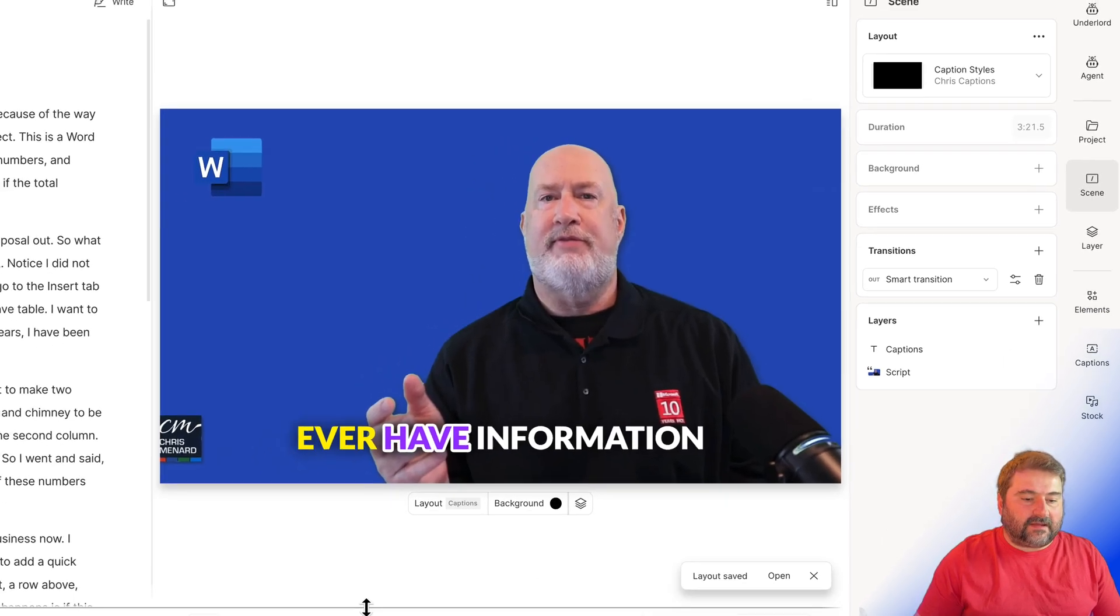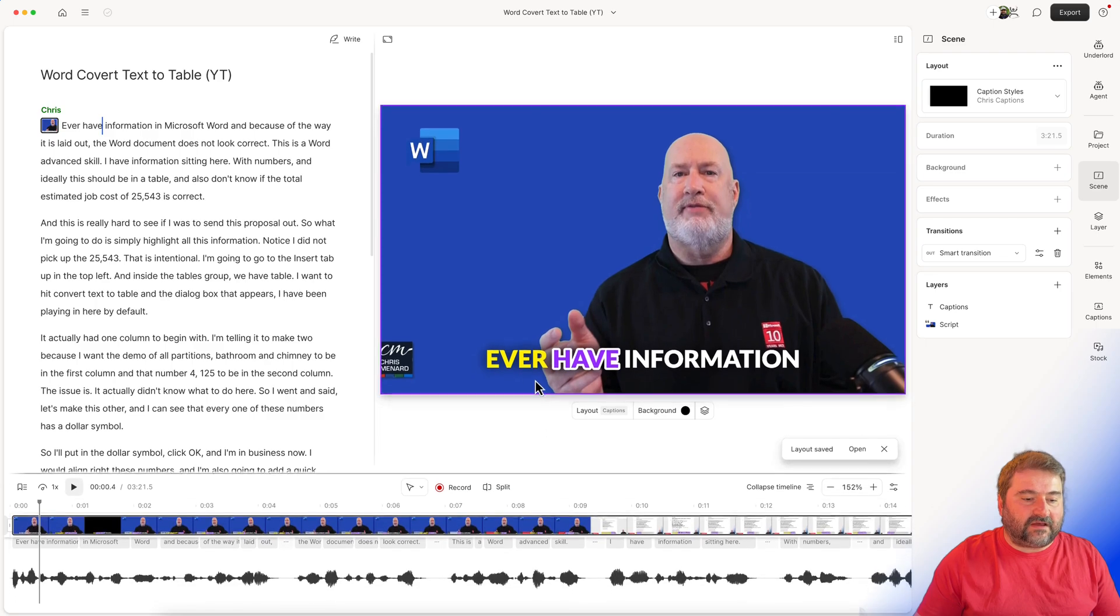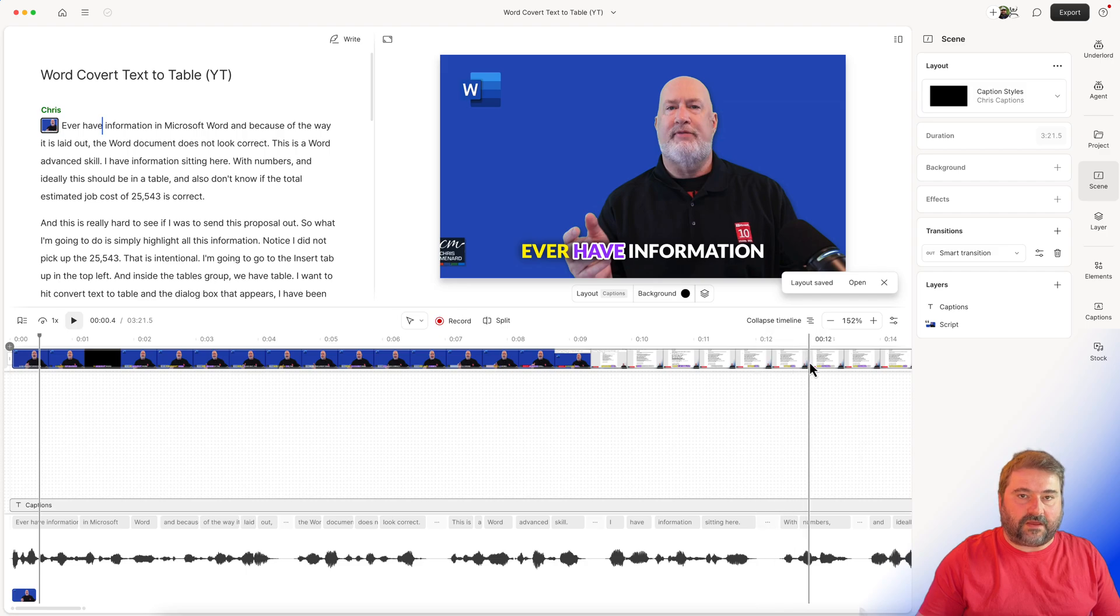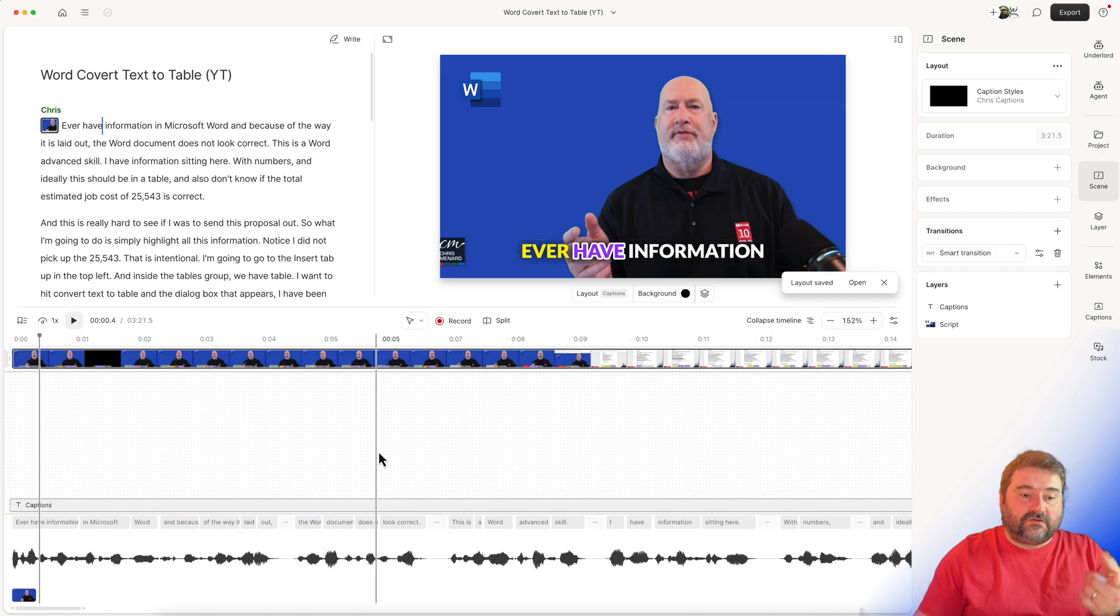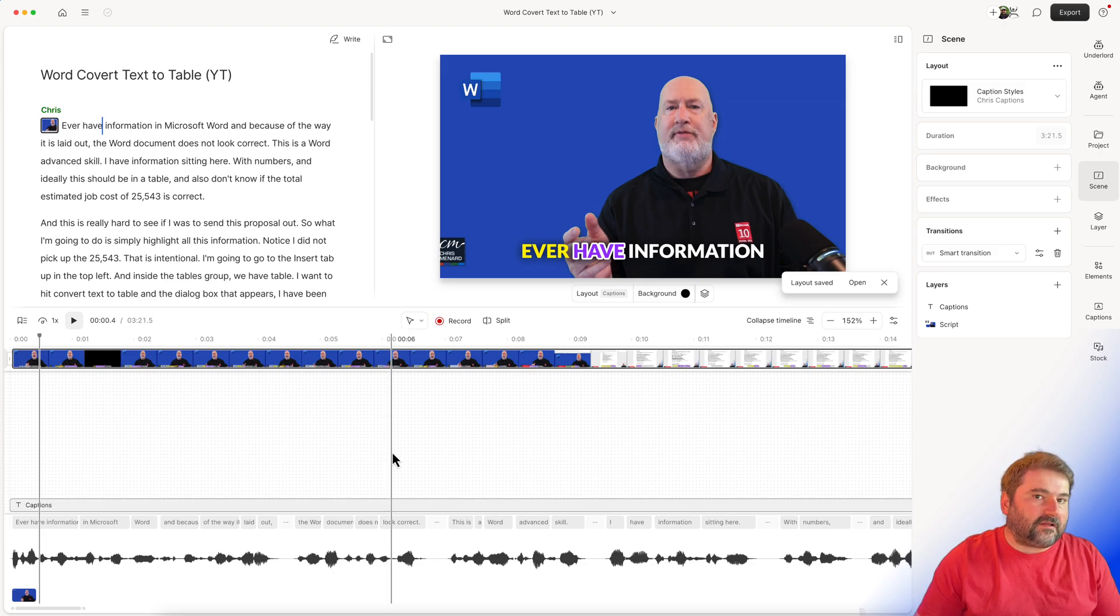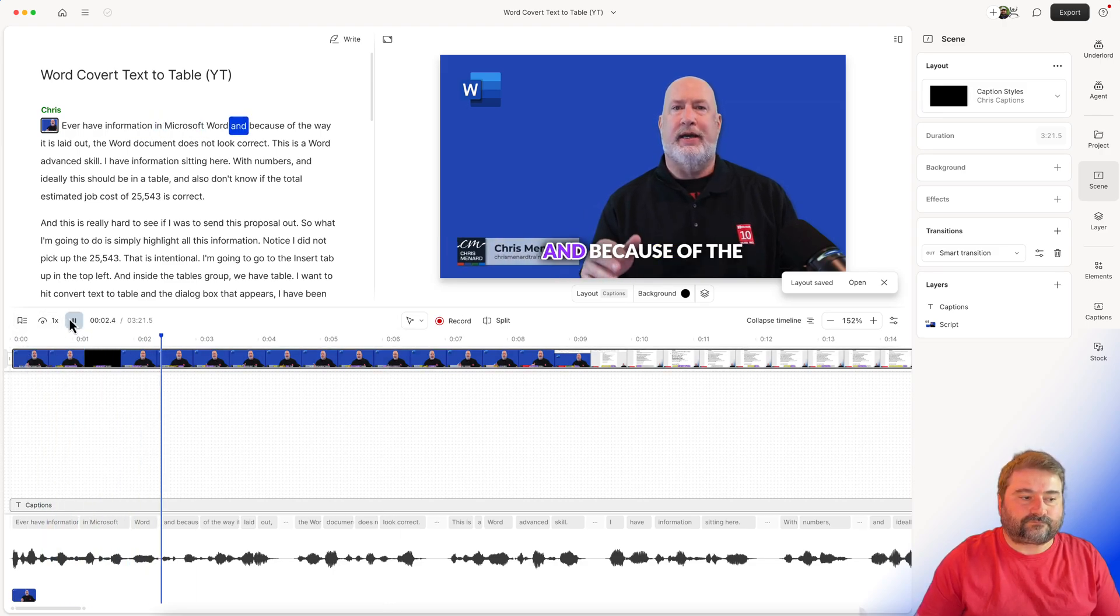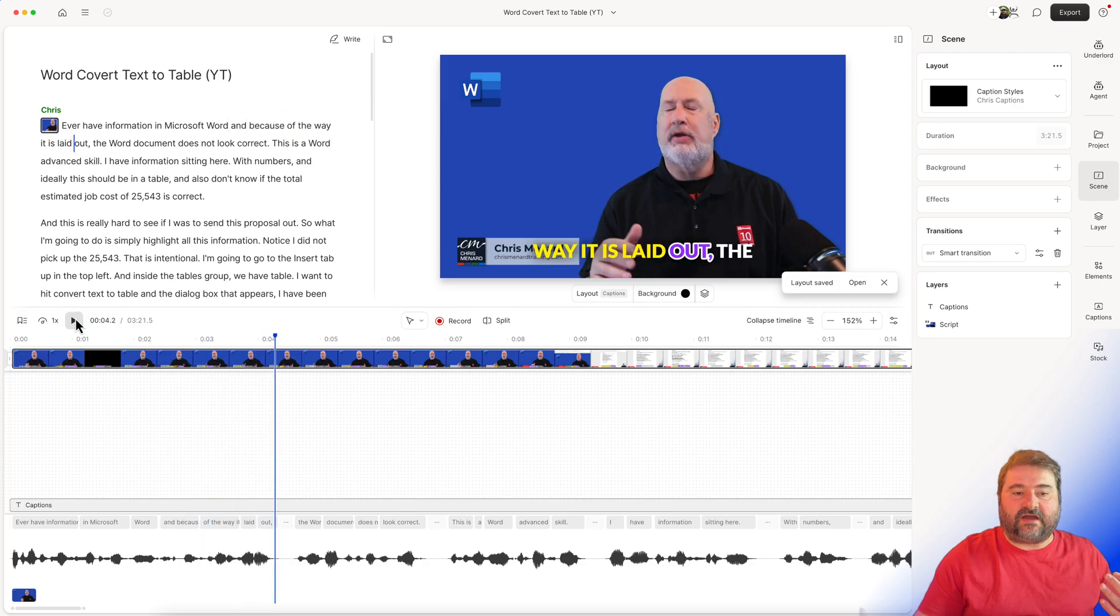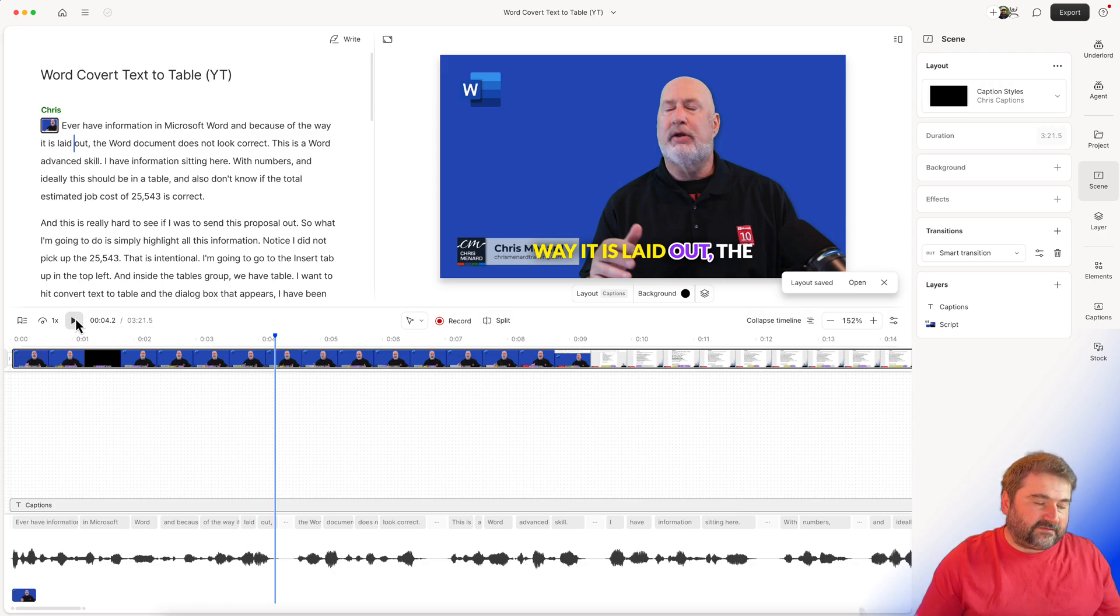And now look at this. If I expand my timeline, I should be able to see, look, this is my video stream up there. And this is my captions down here. And if I play them, you see, they have the same exact style that I saved. Let's play this. Microsoft Word, and because of the way it is laid out. So there you go. I've got the yellow and the white and the purple and the outline exactly like I customized it.